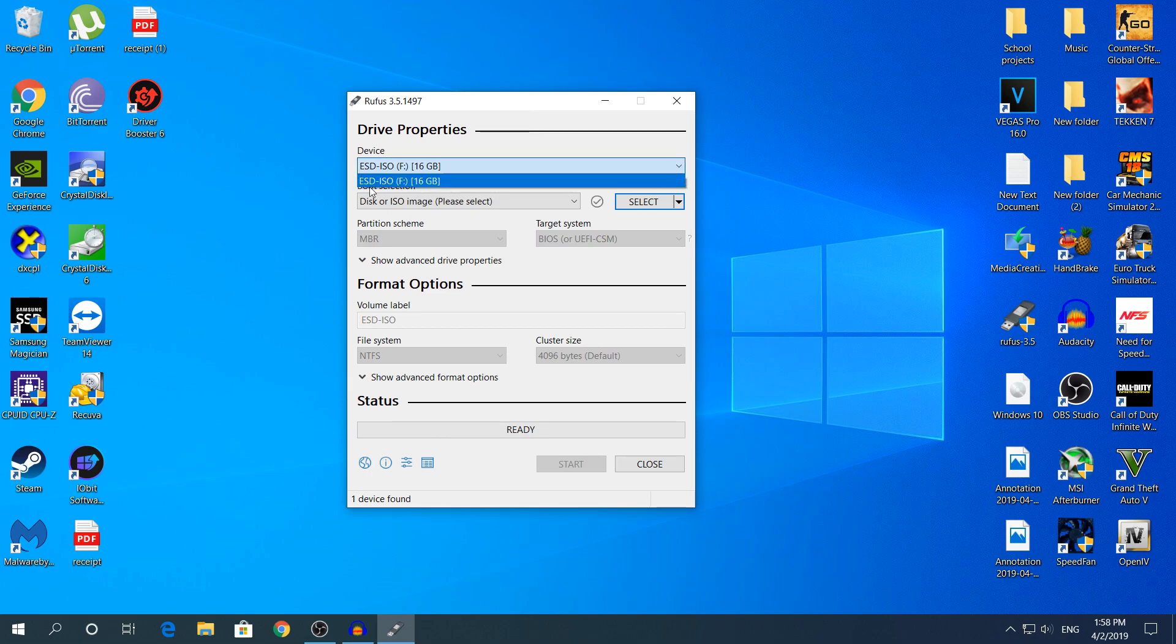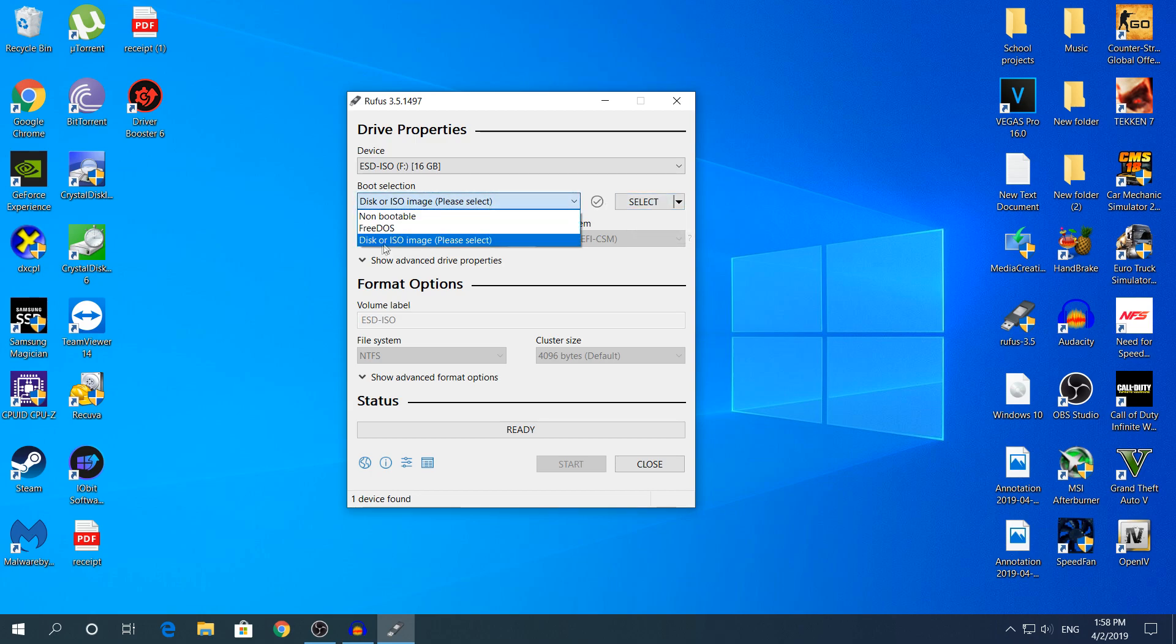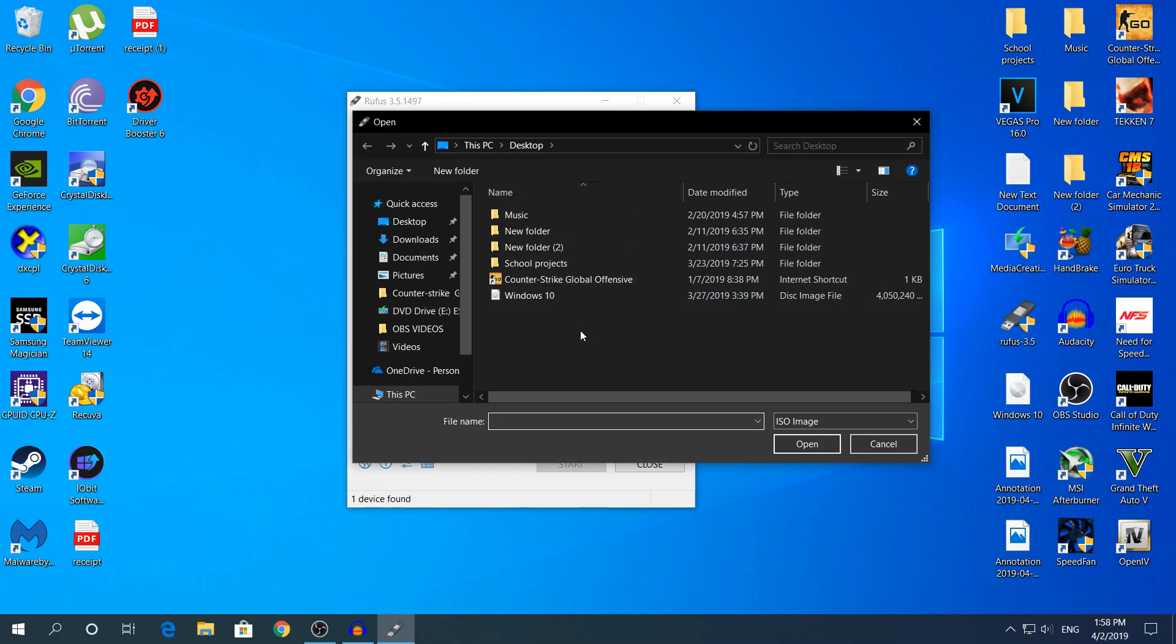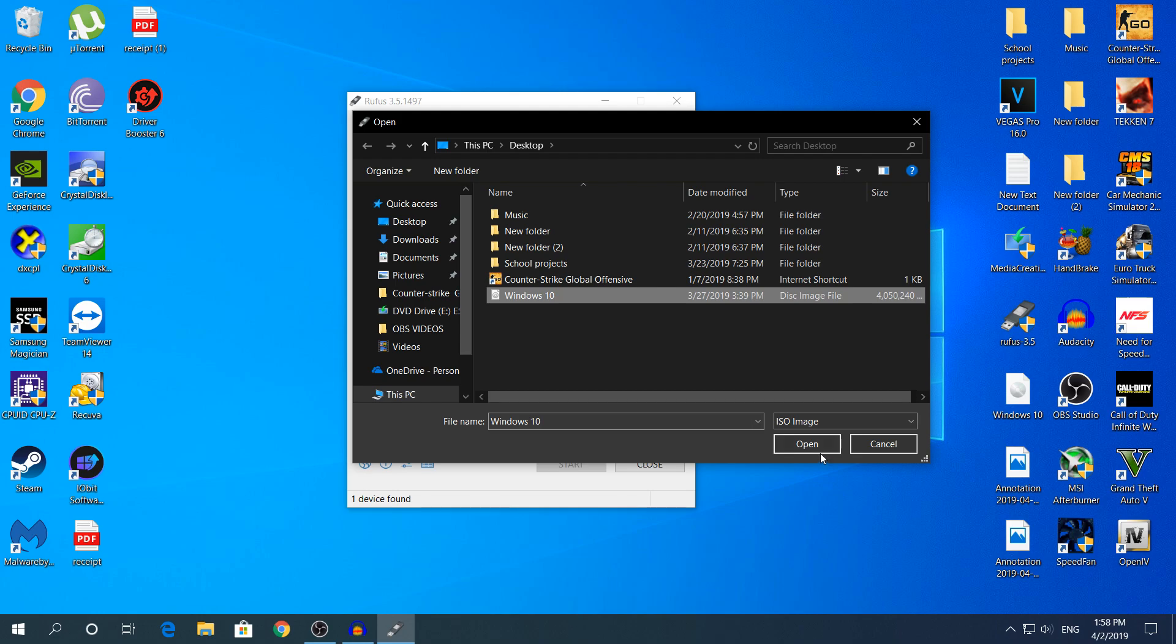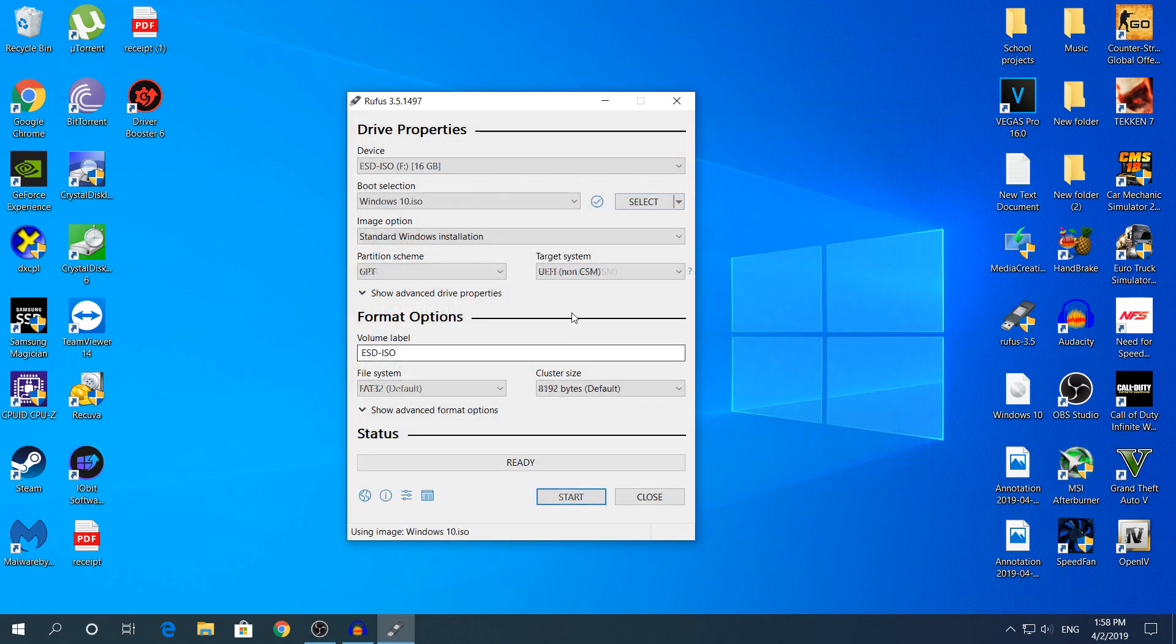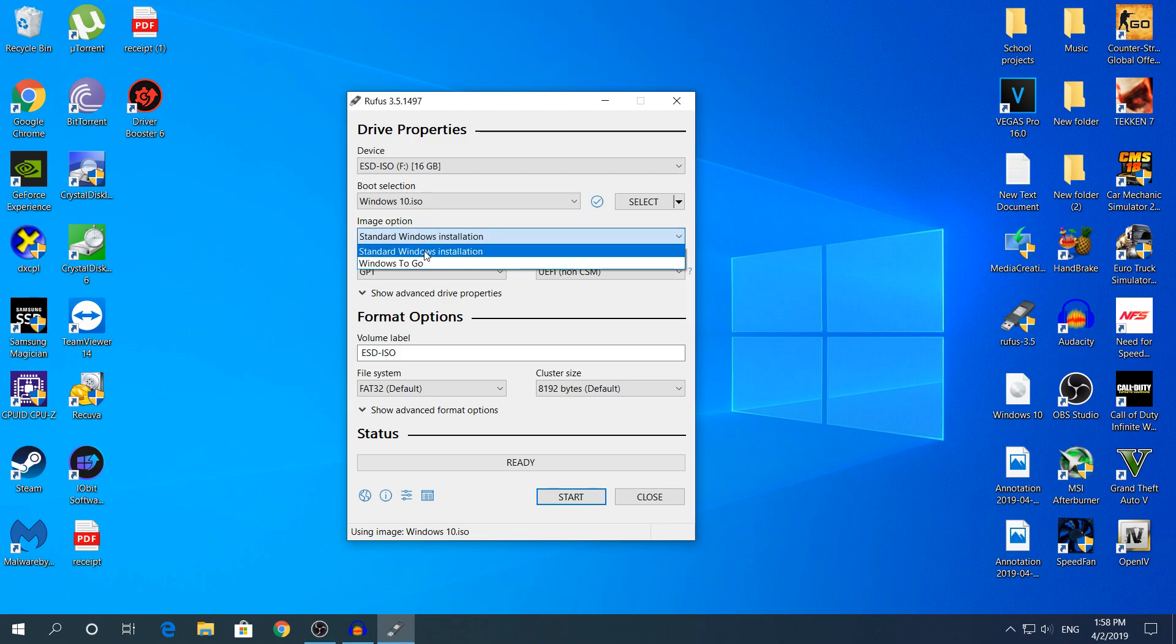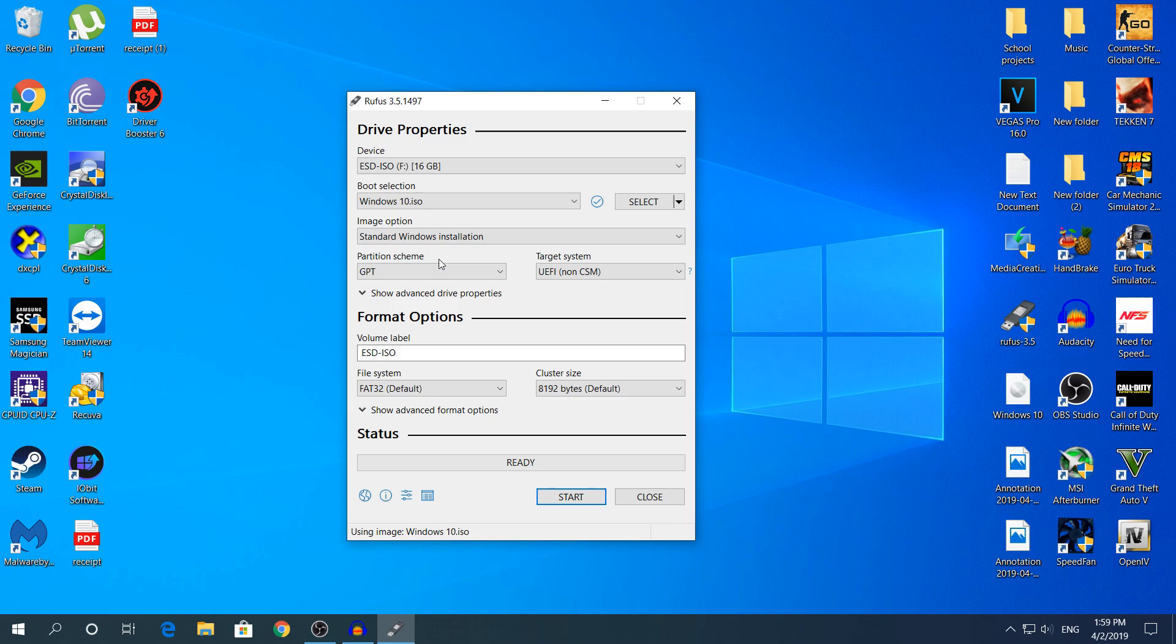Right now first of all you're gonna choose your USB drive if you have multiple ones. And in the boot selection I'm gonna click disk or ISO image and you're gonna click select and choose your ISO image. I'm gonna use Windows 10 for this video. And right here you're gonna click in the image option standard Windows installation because Windows To Go is for like booting Windows from a USB drive. It's like having a portable operating system.